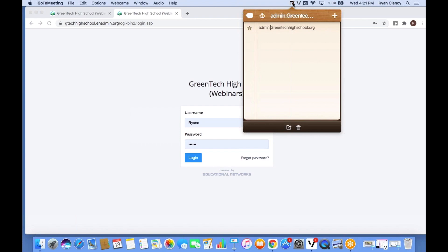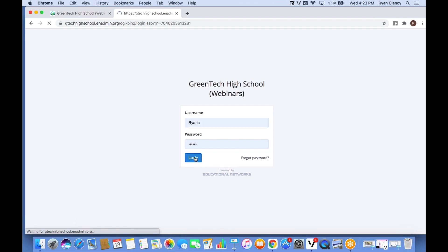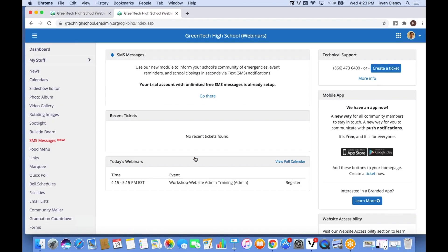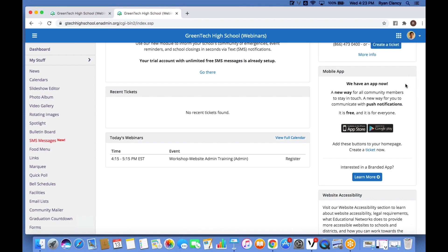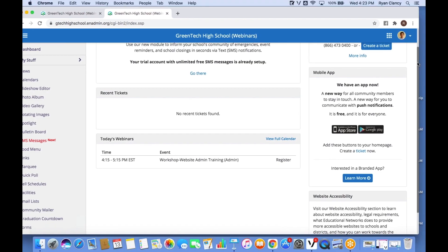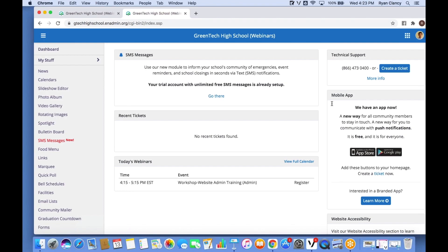Starting by logging into my account on the website, the very first thing I see is the dashboard of the admin site. This is like your information center — a great place to find out about new features such as SMS messaging, for which we're offering all schools a three-month trial. It's also where you can view the schedule of the day's webinars and workshops. Over on the right you can also see where to reach out to our tech support team.